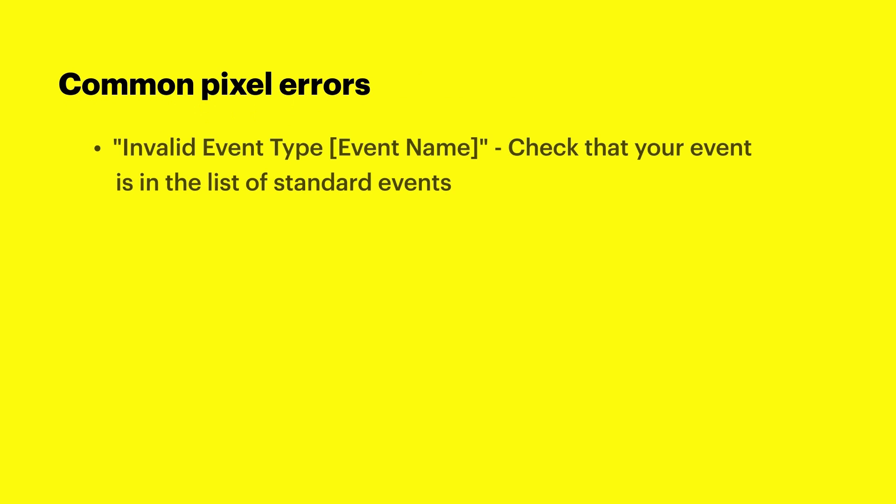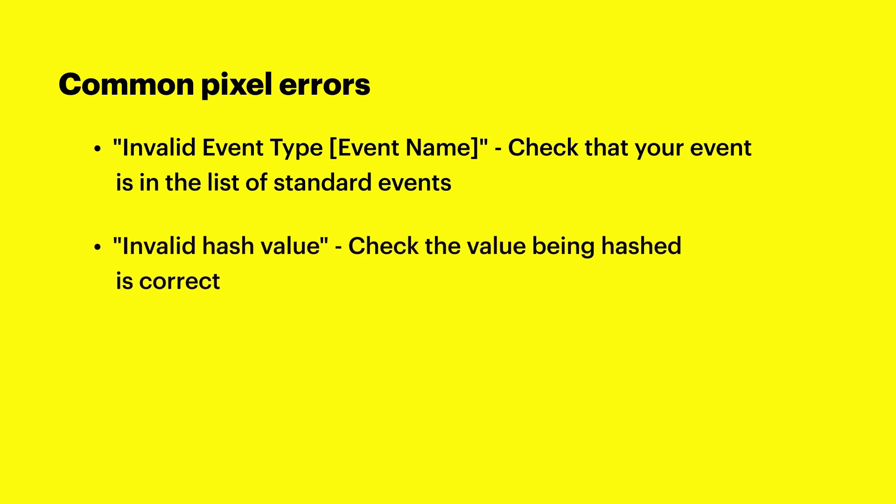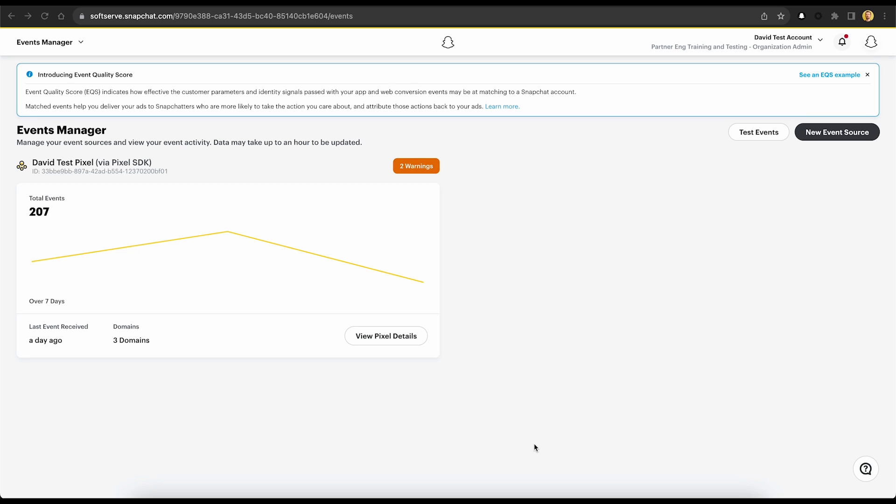If you see invalid event type with the event name, double check that the events you're trying to track come from the list of standard accepted events. If you see an error referring to an invalid hash value, double check that the value being hashed is correct. For example, you may see invalid email hash if we recognize a known placeholder email. Additionally, double check that the value has been correctly hashed per our guidance.